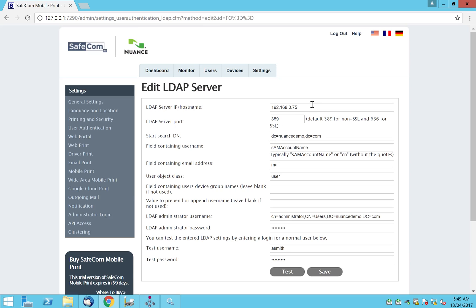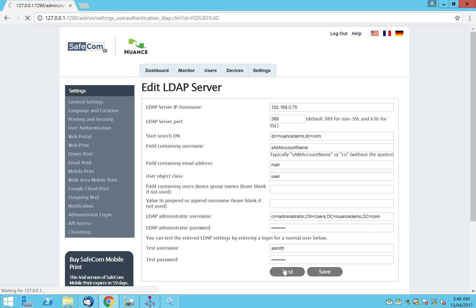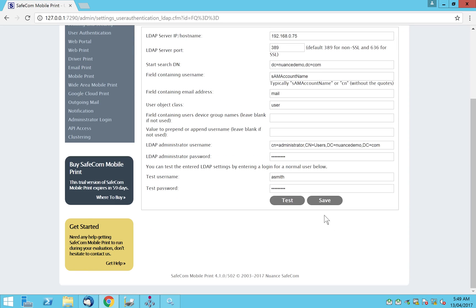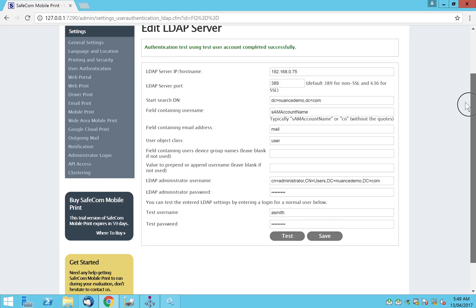To set up the LDAP server, you provide the LDAP IP or name, the search base DN, the username field, the email field, what the users are called. To test the configuration, you provide an LDAP administrator full DN, password, and a test username and password. Run the test — test successfully — and make sure you scroll down and save.